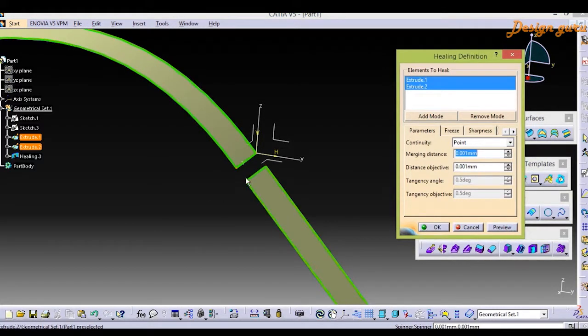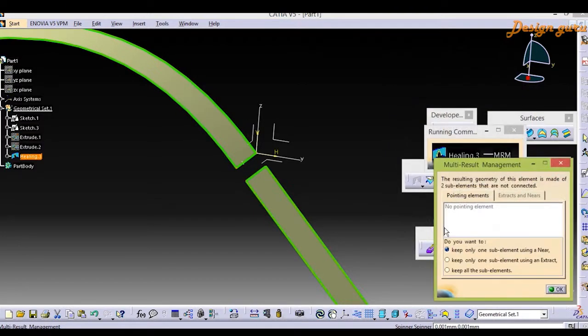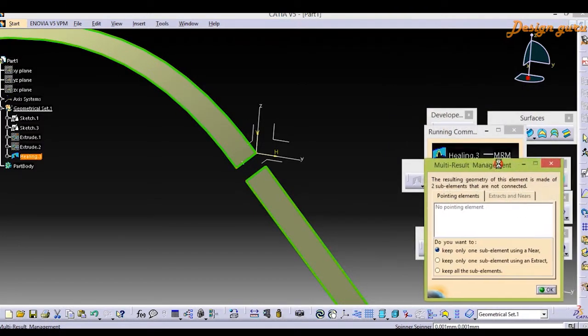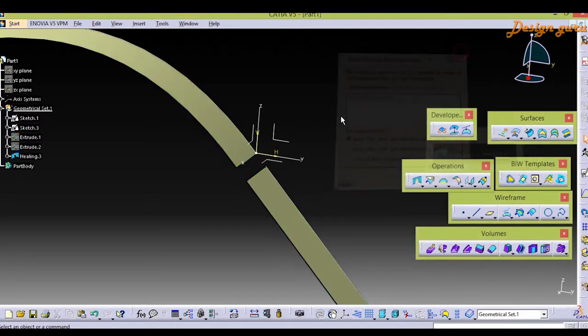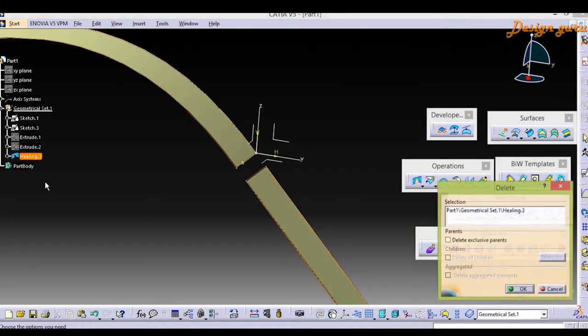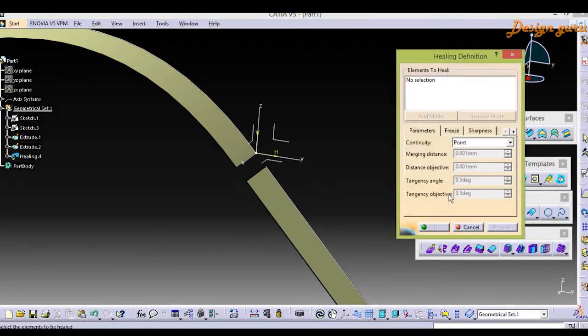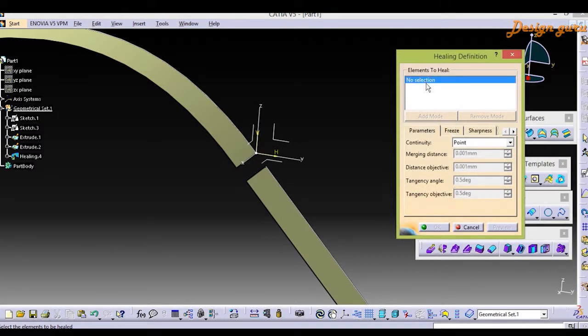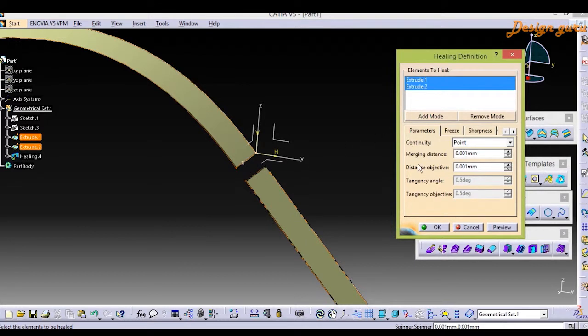If I select preview, it will show me a preview but it is not going to join. As I select okay it shows an error over here. So I'm going to cancel it and delete that feature. Then again I'm going to select Healing and select both surfaces.